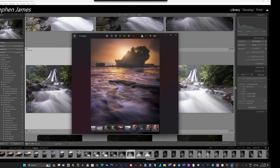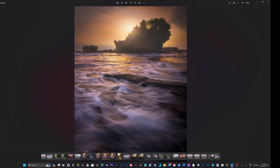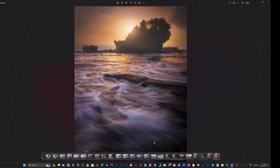Tanah Lot in Bali - dark to light. Wide angle lens in the vertical, added some foreground, anchored the foreground, got some middle ground, got some background. Dark to light, big to small.